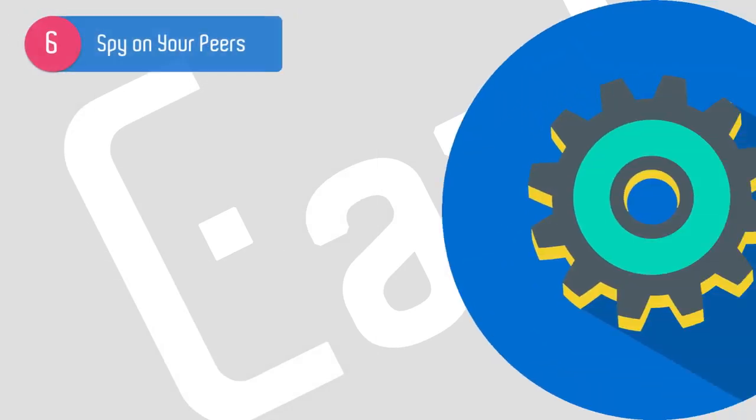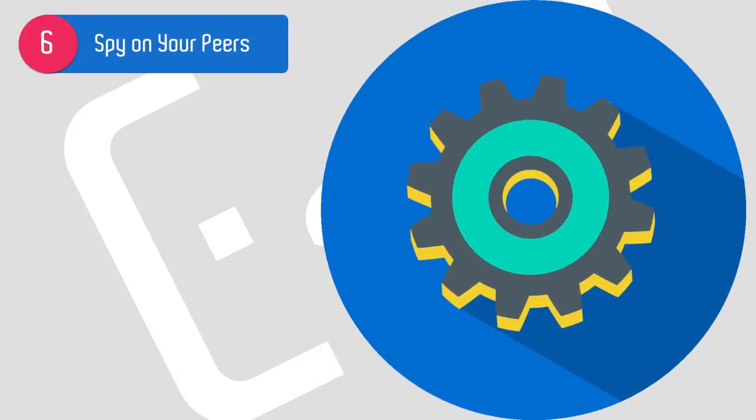Hack number six: find out which tools the other people in your industry are using. You can use a tool like Built With to go look up a competitor or somebody else in your industry, and then see what tools they're using. Maybe you should be using some of those tools for your website or organization.